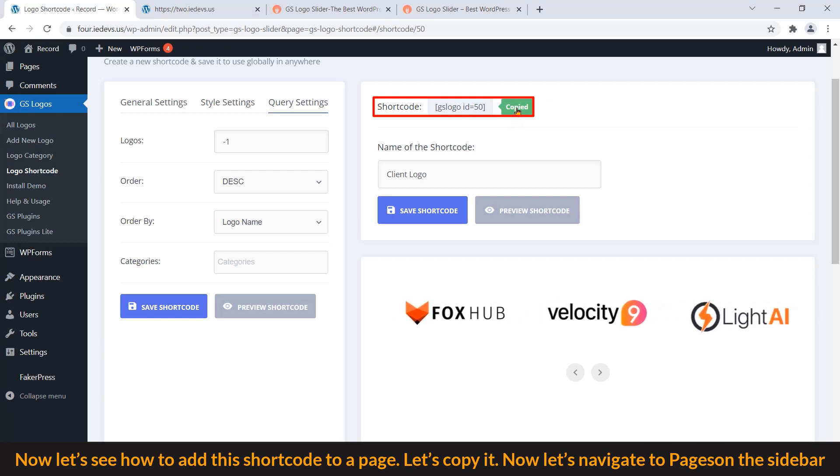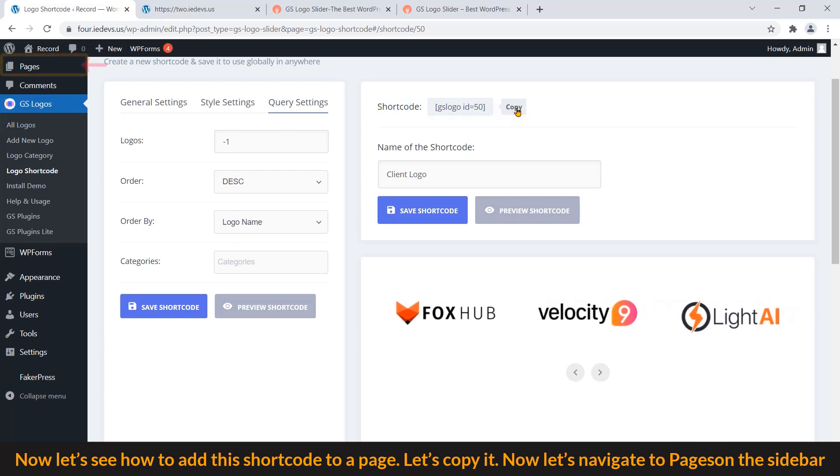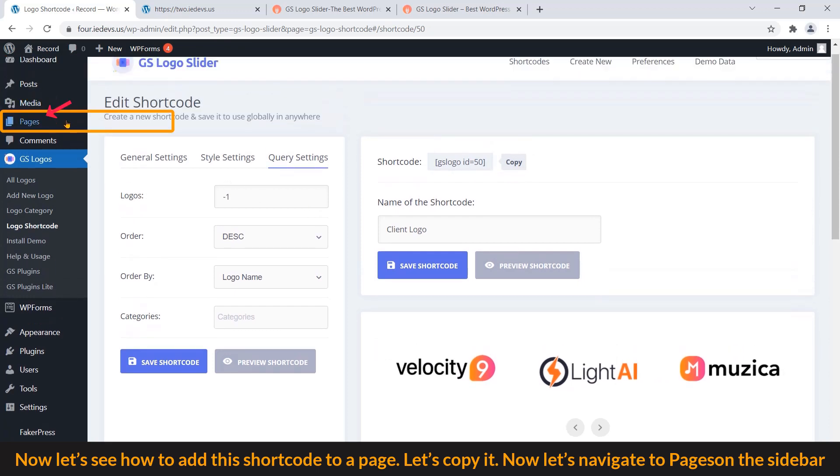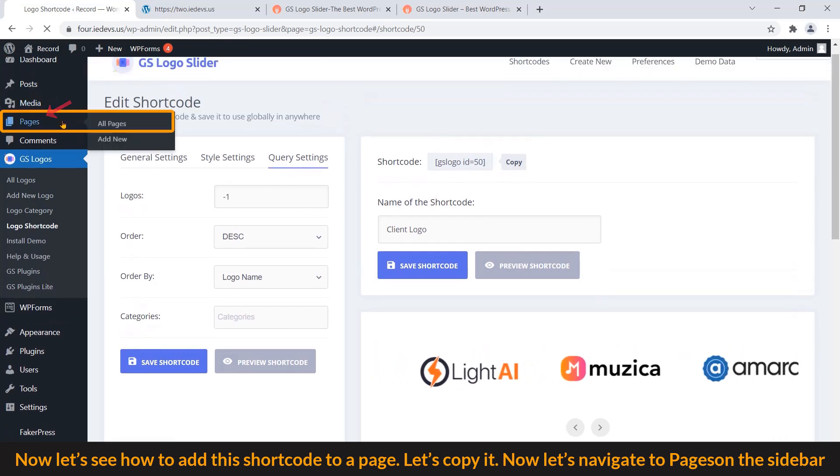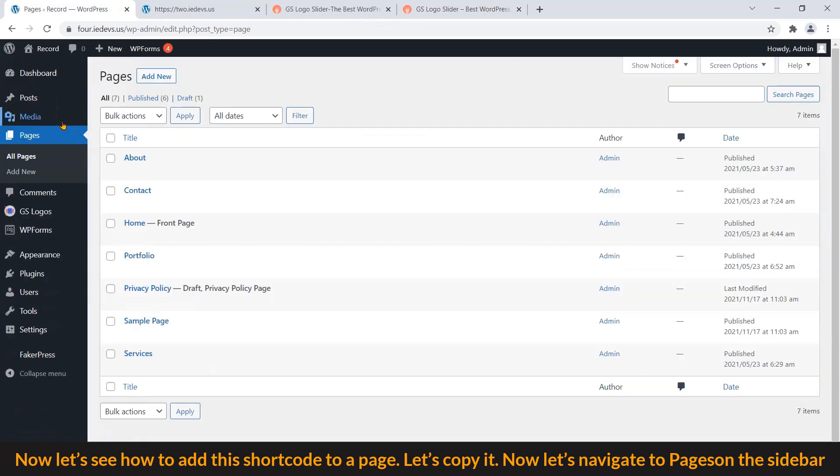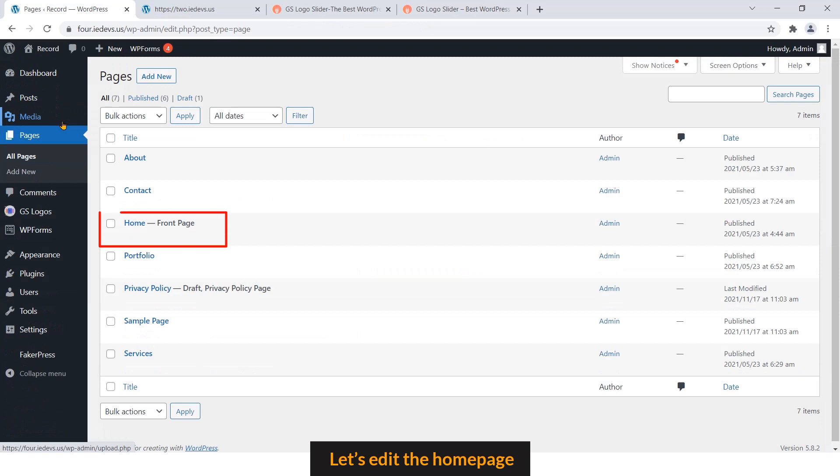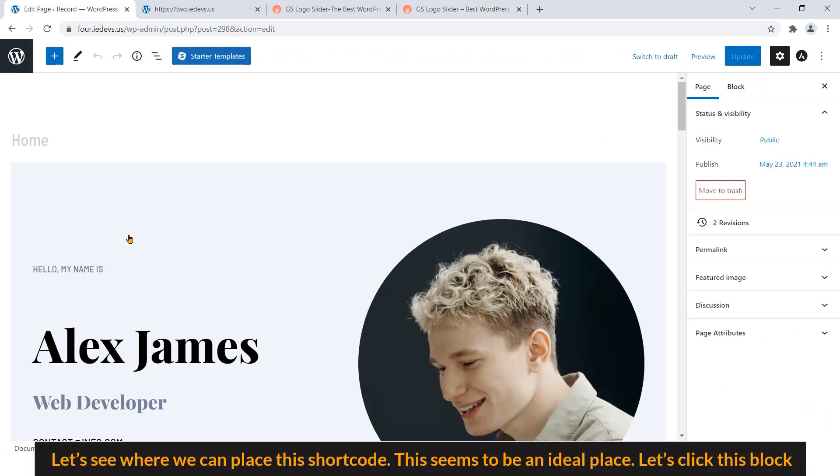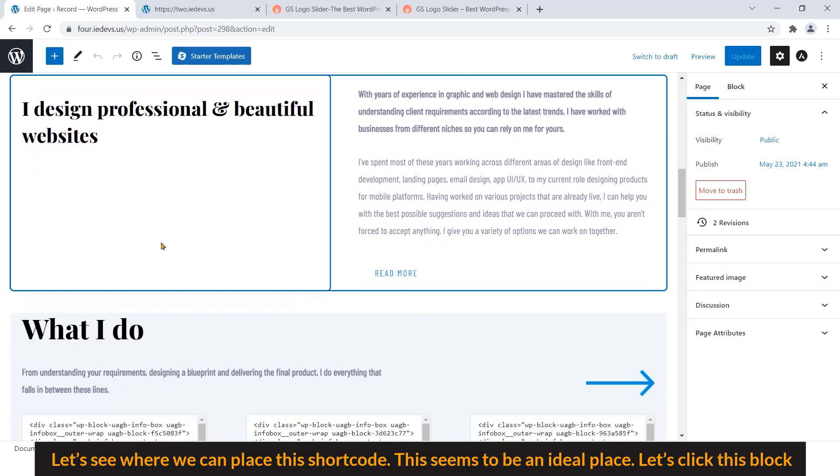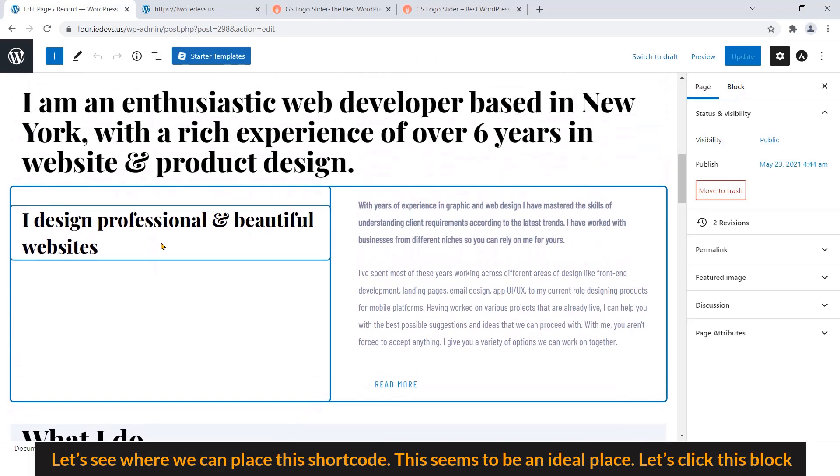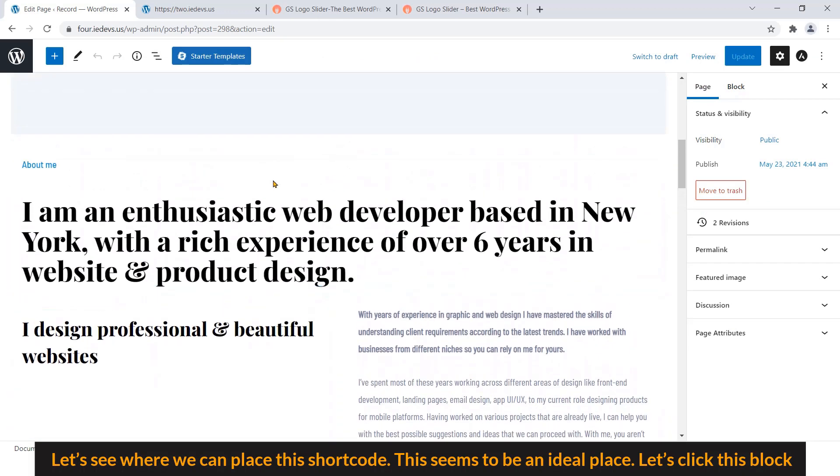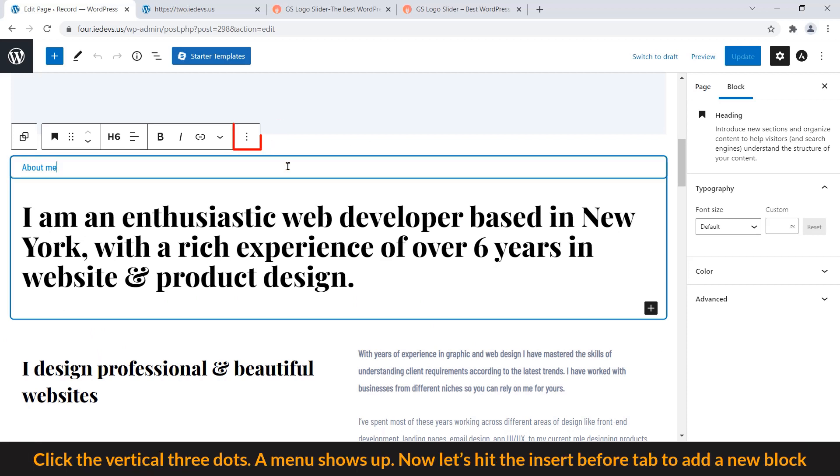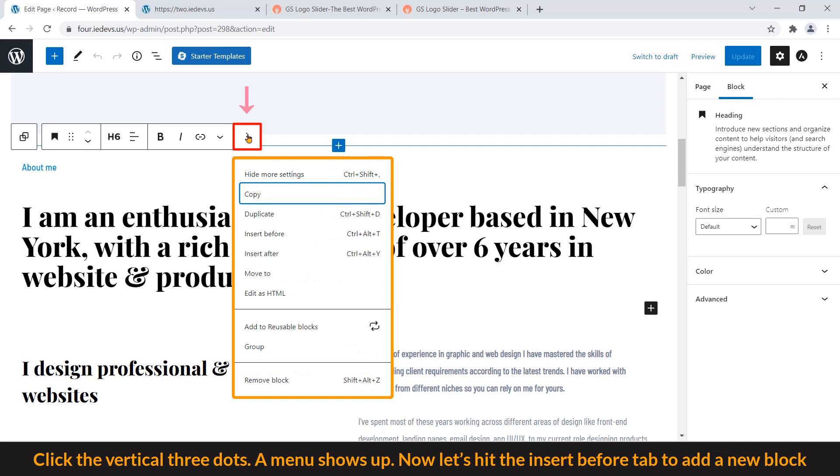Now let's navigate to Pages on the sidebar. Let's edit the Home page. Let's see where we can place this shortcode. This seems to be an ideal place. Let's click this block. Click the vertical three dots. A menu shows up. Now let's hit the Insert Before tab to add a new block.